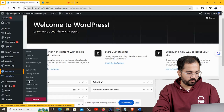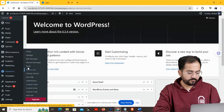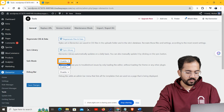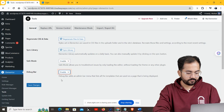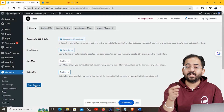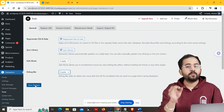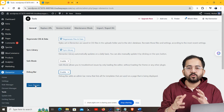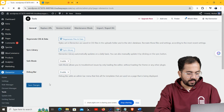A quick fix for this is to go to your WordPress dashboard, then hover over Elementor and click on Tools. Now enable Safe Mode and Debug Bar. This setting will only load up the Elementor editor without any theme or other plugin, which helps you detect the main problem.